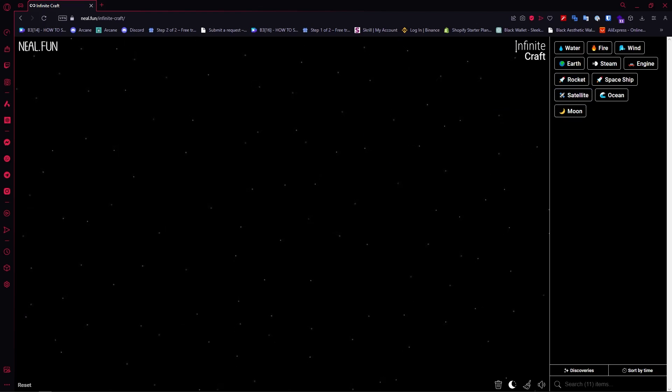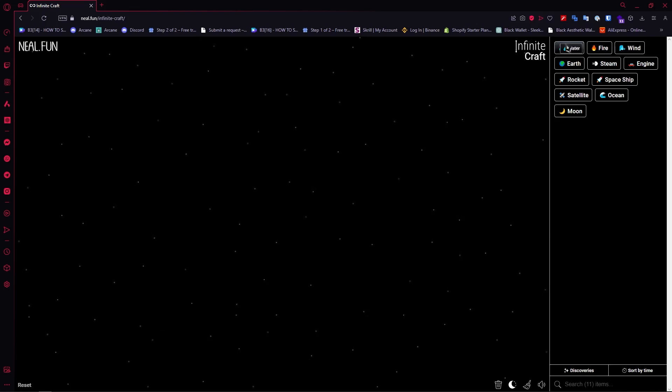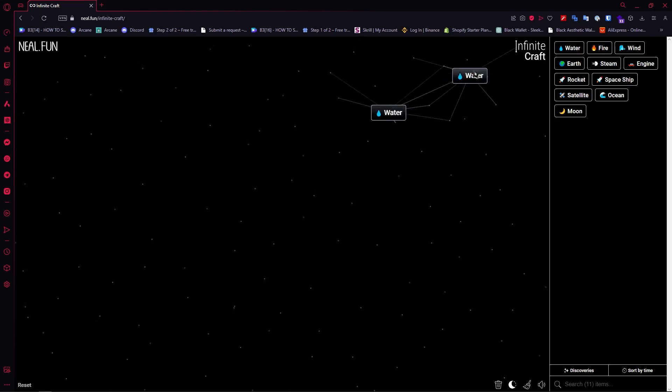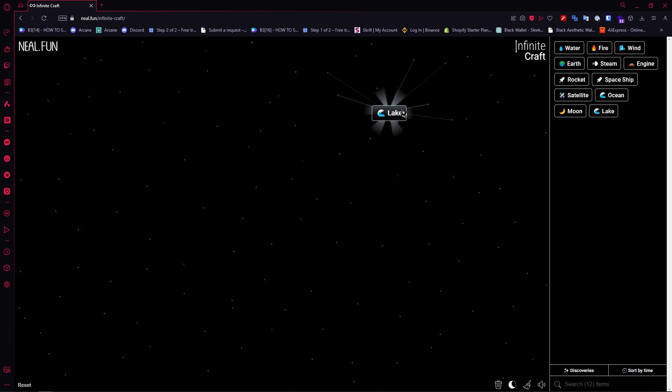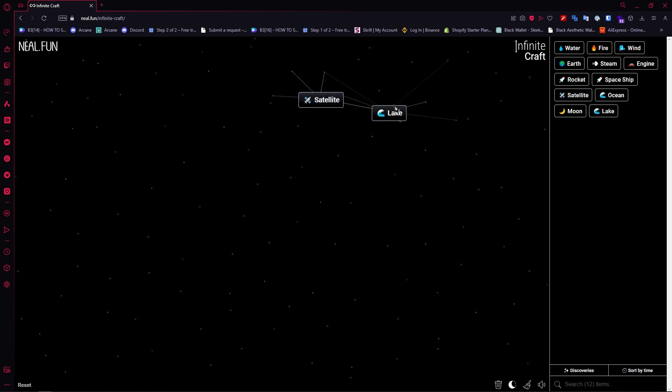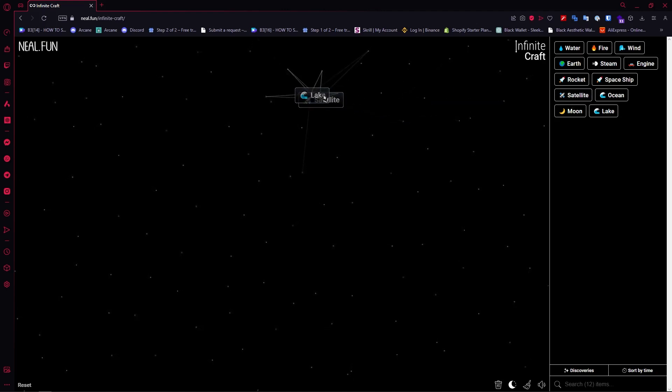And then the next thing is that we are going to go for water and then another water to create lake. And then we'll put the satellite here and put the lake right here on the satellite to create Google.